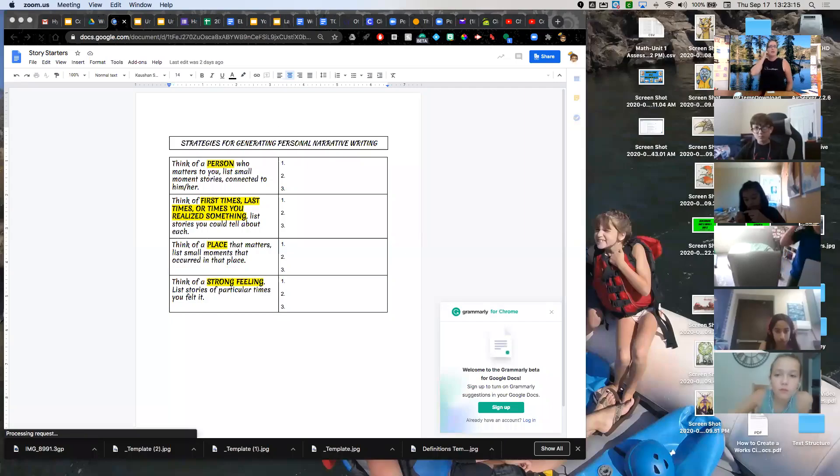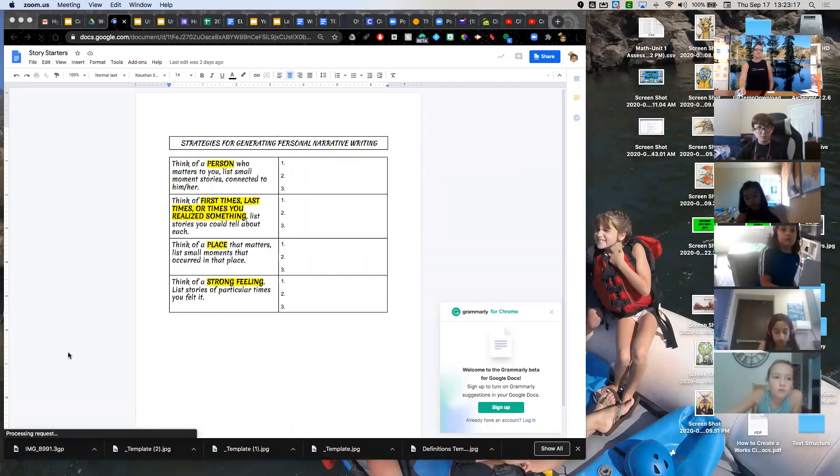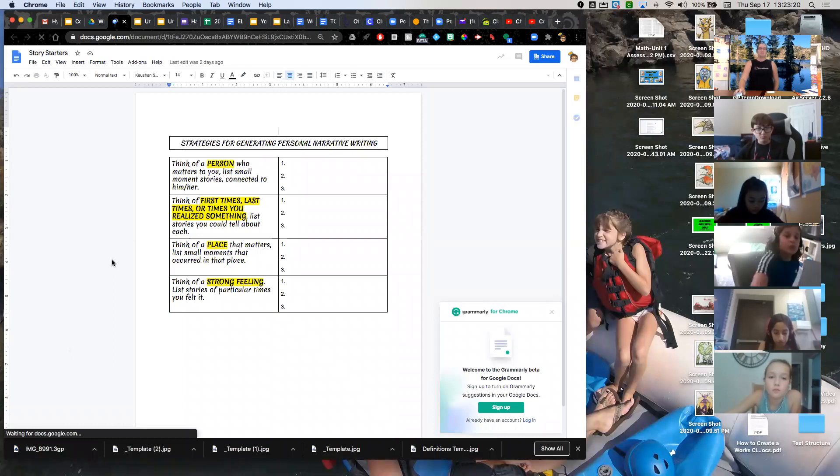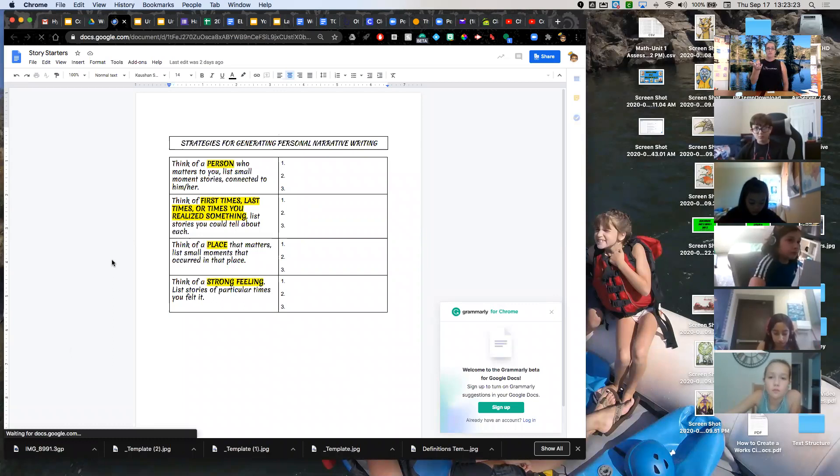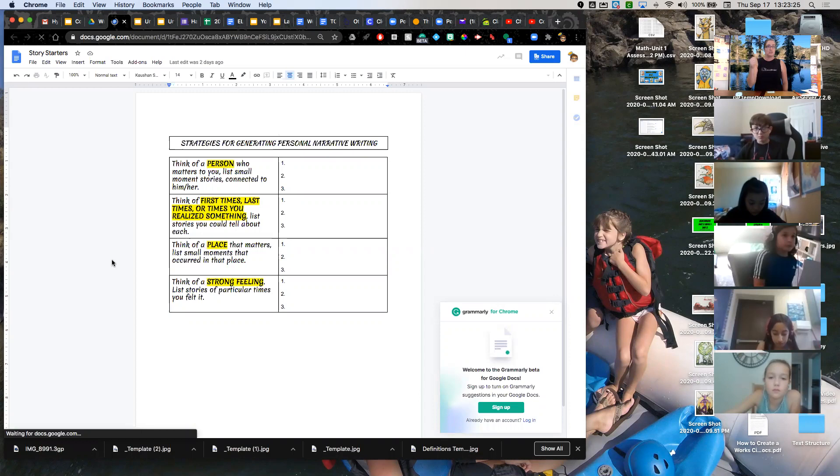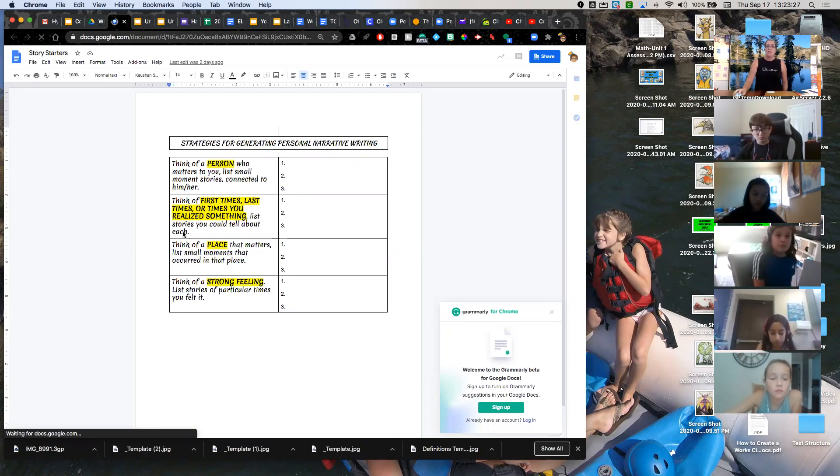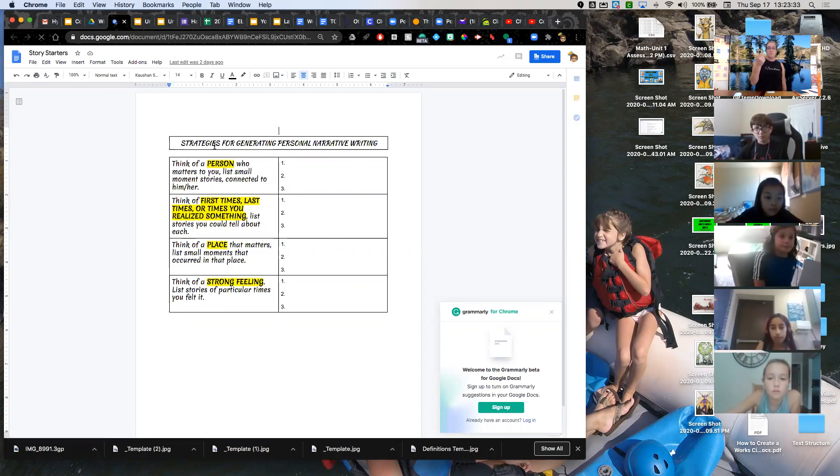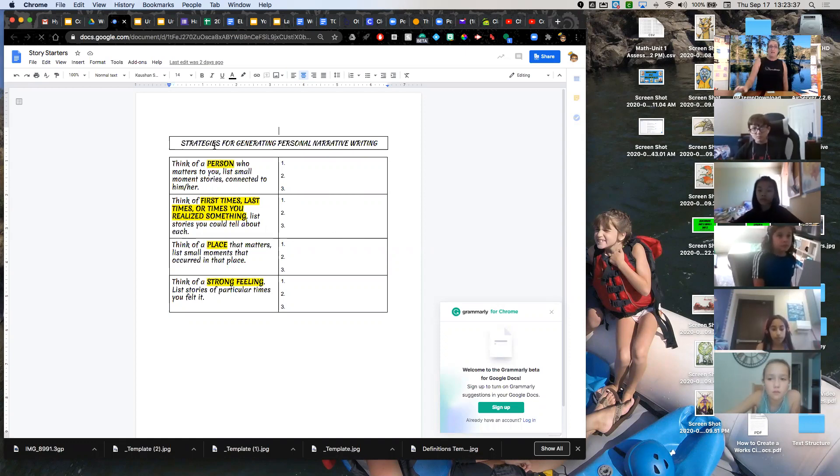All right. So for writing today, I asked you guys to have out your writer's notebook, just your notebook that you can write rough drafts in. And I asked you to have this document that I have on the screen handy. This is in Otis. You had Tuesday and Wednesday to work on this. It should have been finished up yesterday.